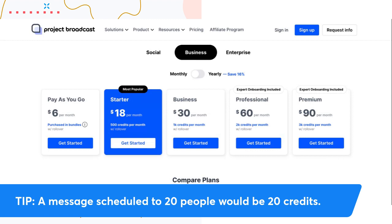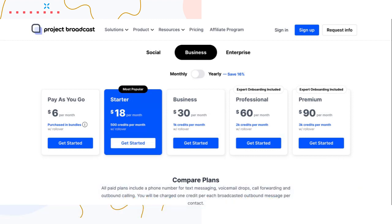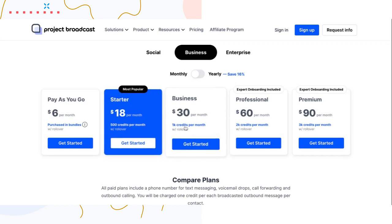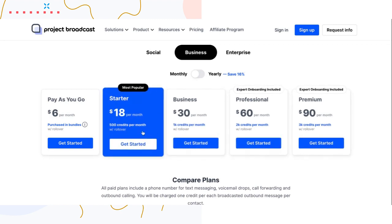A common question we get is: what plan should I select? My suggestion is to do a little bit of what I call napkin math — try to determine how many prospects you want to interact with in a given month, how many existing customers you're going to interact with, and how many automated messages you want to send to those groups. That basic math will give you an idea of what size plan you need.